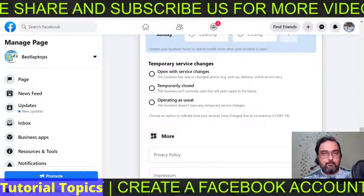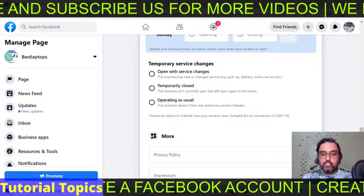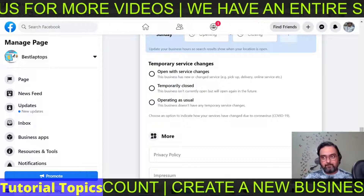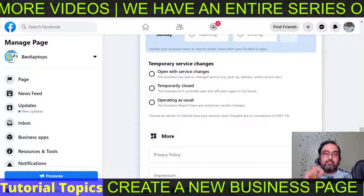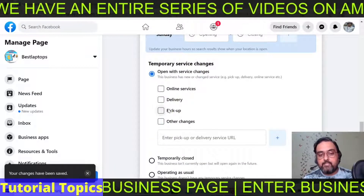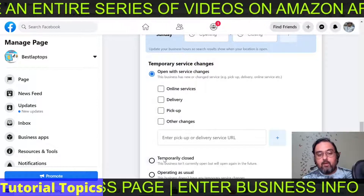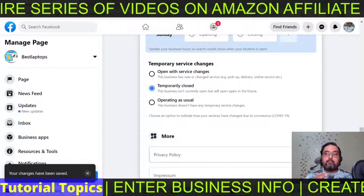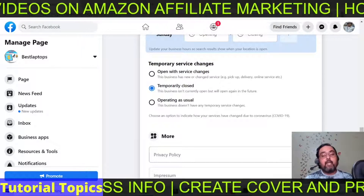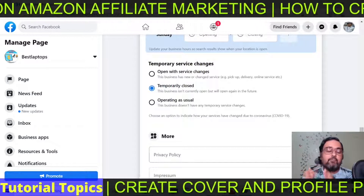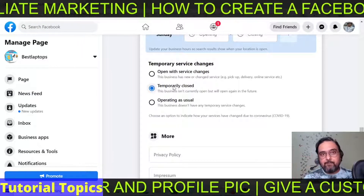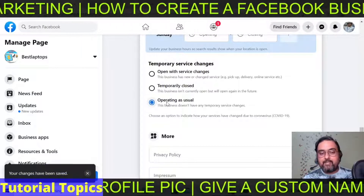Once this is done, you can fill up the 'Temporary Service Change' section. This is applicable if you are having any temporary changes to your normal schedule — say, for example, you are renovating your store and it would be open for only two hours. You can click 'Open with service change' and have the changes listed. Or you can mark it as 'Temporarily Closed' if you are not serving at all. If your services are still shown as on on the Facebook page, people will send requests that you can't fulfill, so it's advisable to keep it temporarily closed during that period. If you are operating as usual, just click 'Operating as usual.'